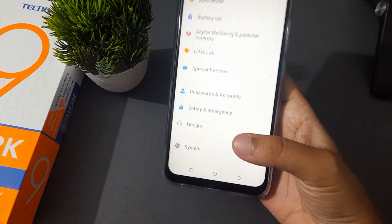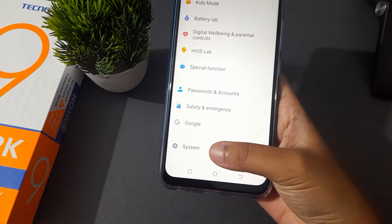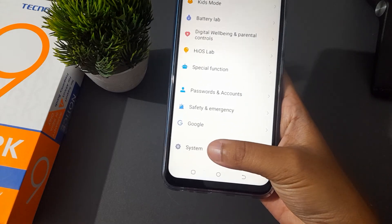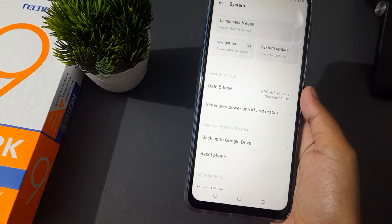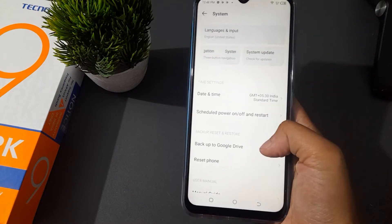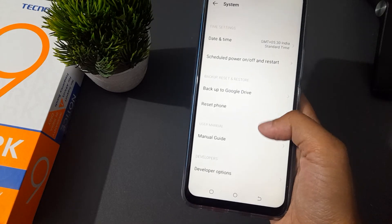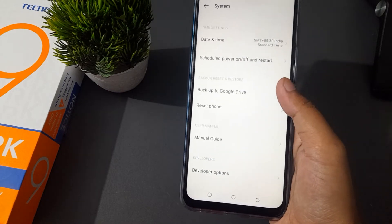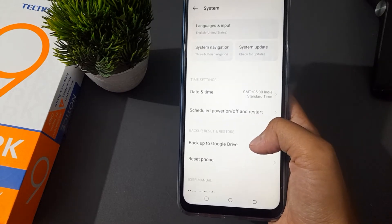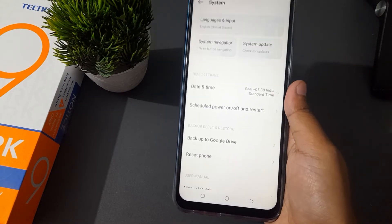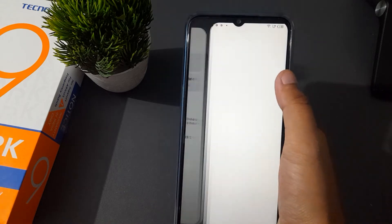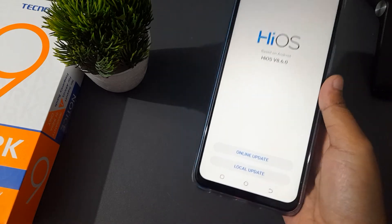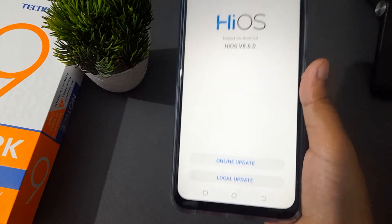Here is the System option — just click on System. After you have clicked on System, you have to scroll down again. Here is the System Update, so click on System Update.